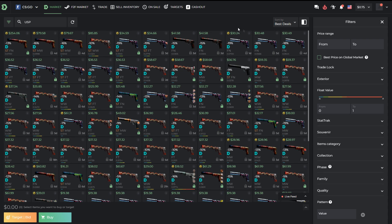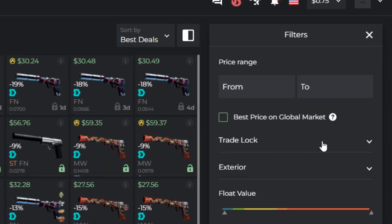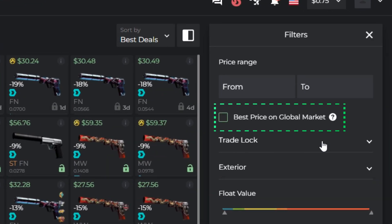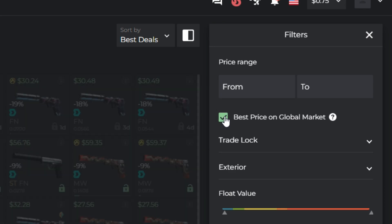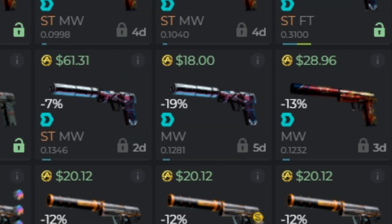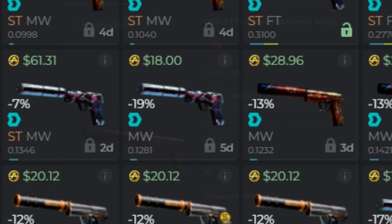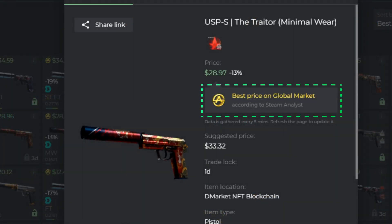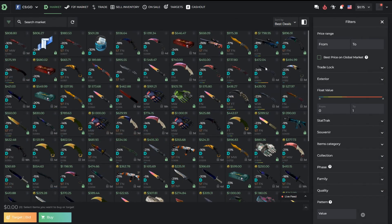We also have a Best Price feature now, as a result of our cooperation with Steam Analyst. Just select the option Best Price on Global Market, and you will only see the items with the best price on the global market, according to Steam Analyst.